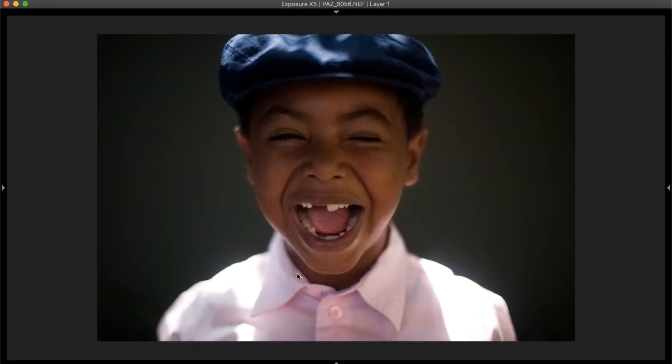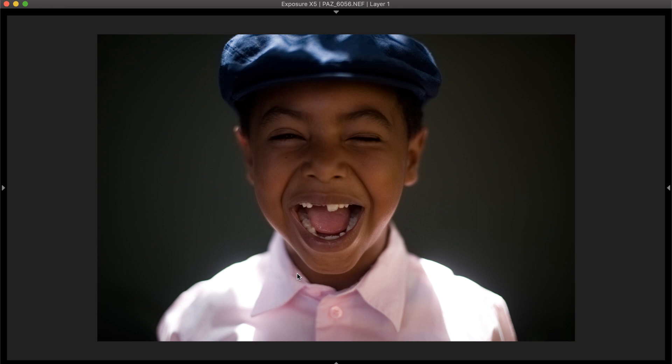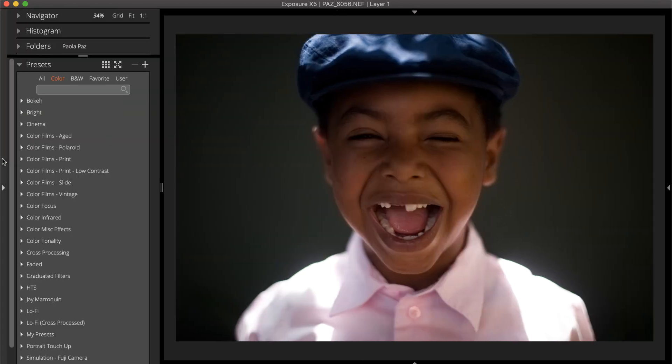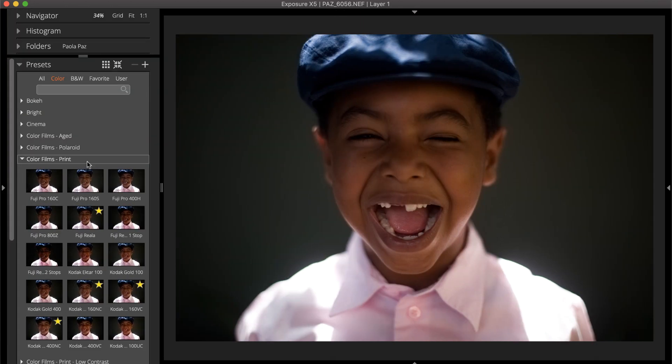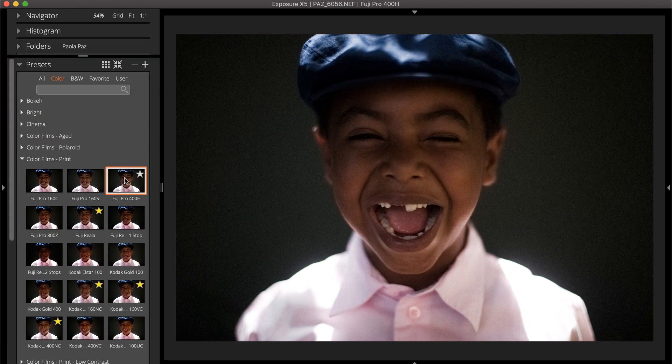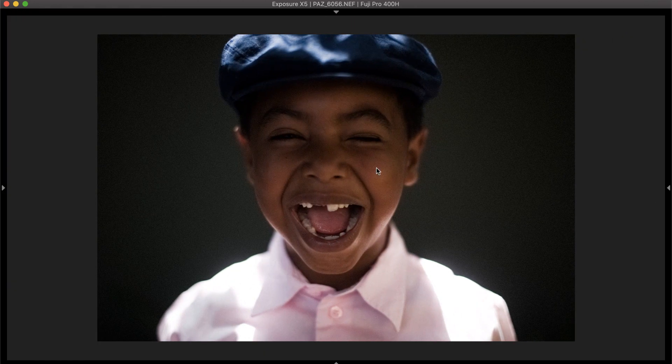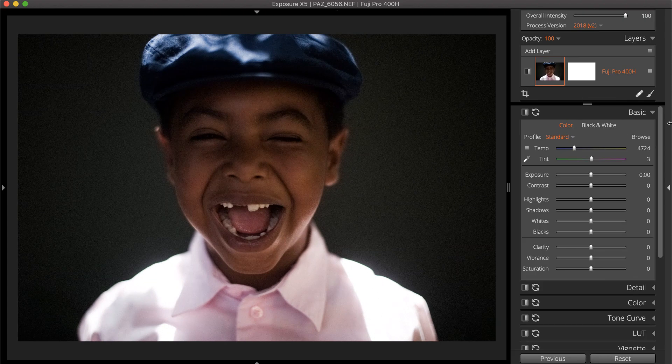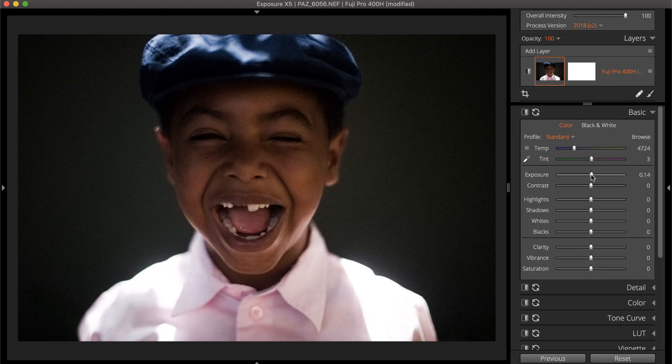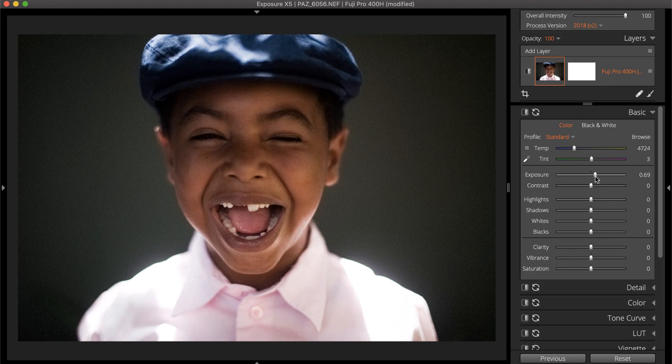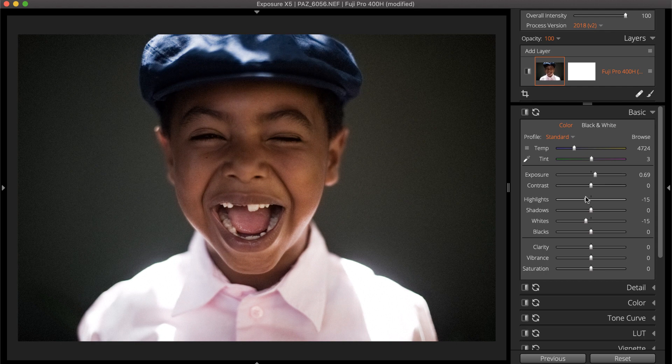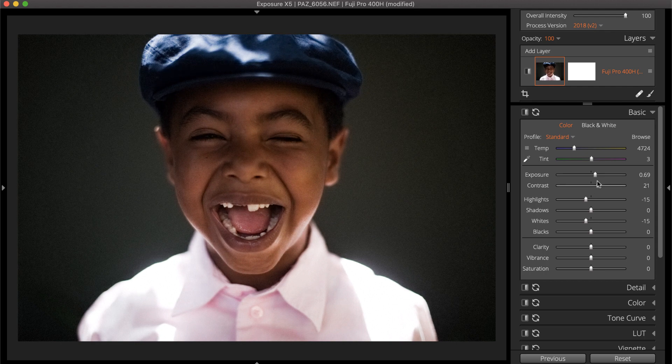This demonstration uses Exposure, our advanced creative photo editor and organizer. You can download the trial from our website if you'd like to try it out yourself. Most of Exposure's presets perform color grading, giving you beautiful looks in one click. This video shows you how to use the color editing panel on the right. When combining manual adjustments with presets, we recommend always applying the preset first.